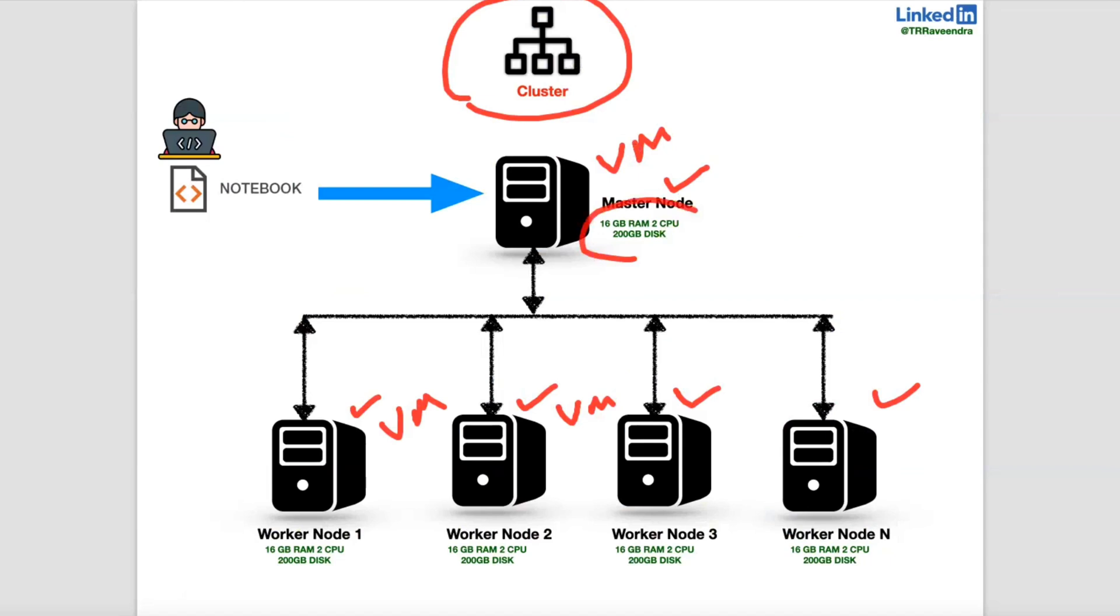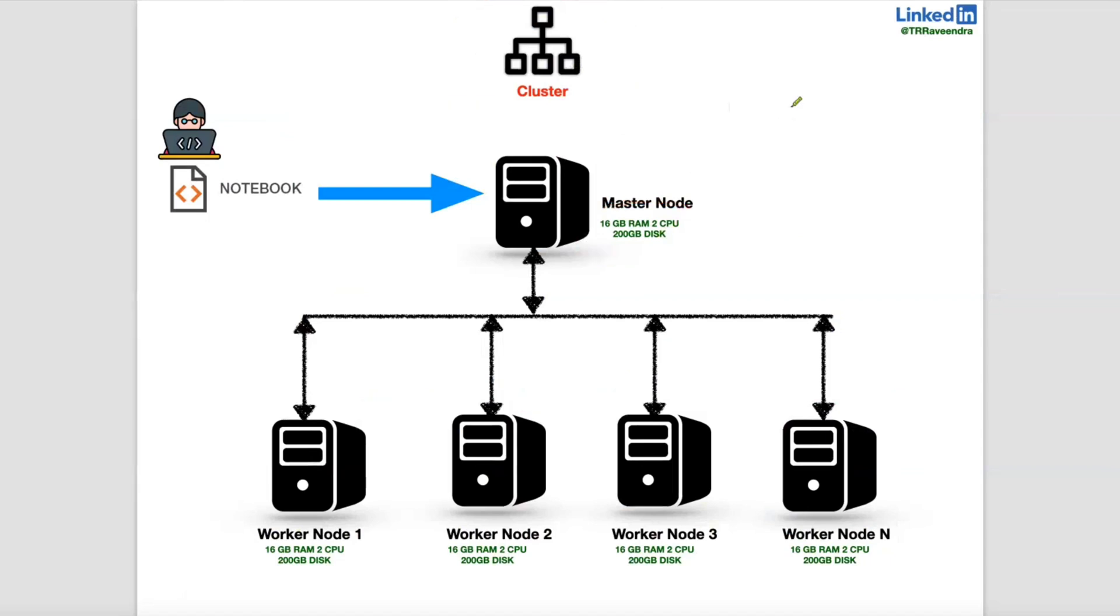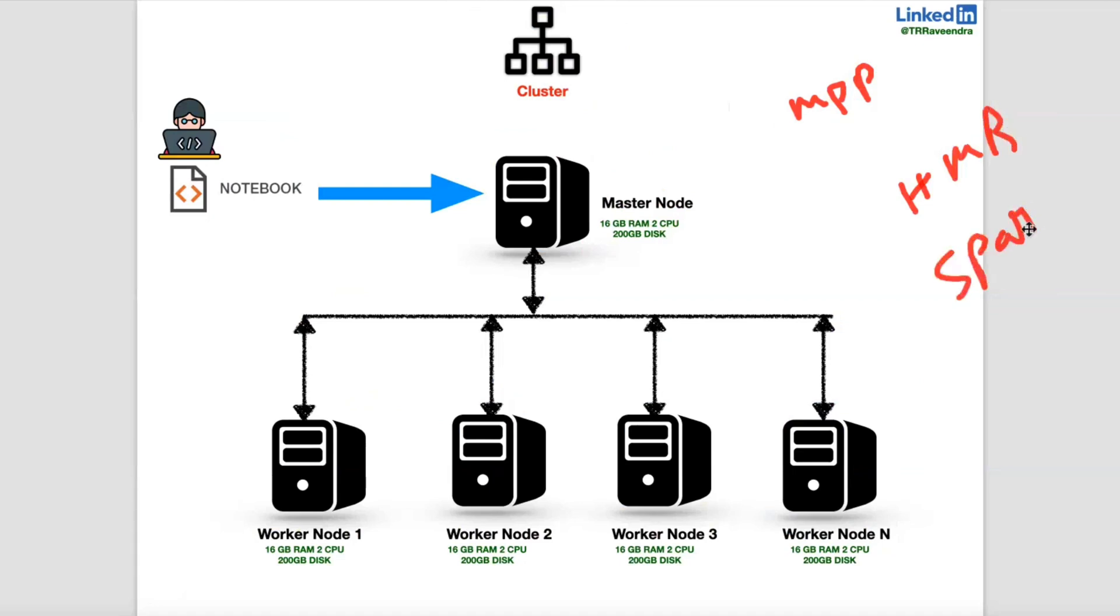And when you talk about master and slave architecture, it may be MPP, it may be Spark, it may be Hadoop MapReduce. You can choose anything, master and slave architecture. One master node will be there, multiple worker nodes or slave nodes will be there.